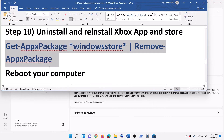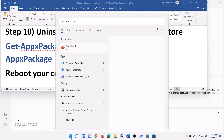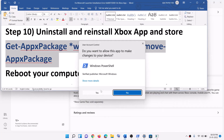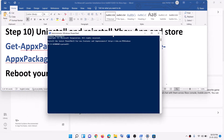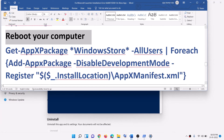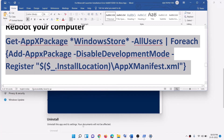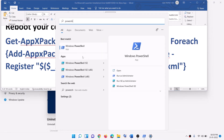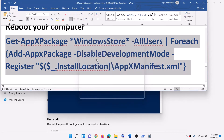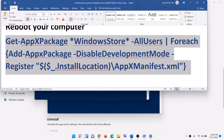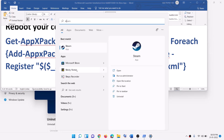Do the same for Microsoft Store. To uninstall it, copy the command from the video description, open PowerShell as administrator, paste the command, and hit Enter — this will uninstall Microsoft Store. Restart your computer. After the restart, copy the reinstall command from the description, open PowerShell as administrator again, paste the command, and hit Enter — this will reinstall Microsoft Store. Then open Store and try to install the launcher.